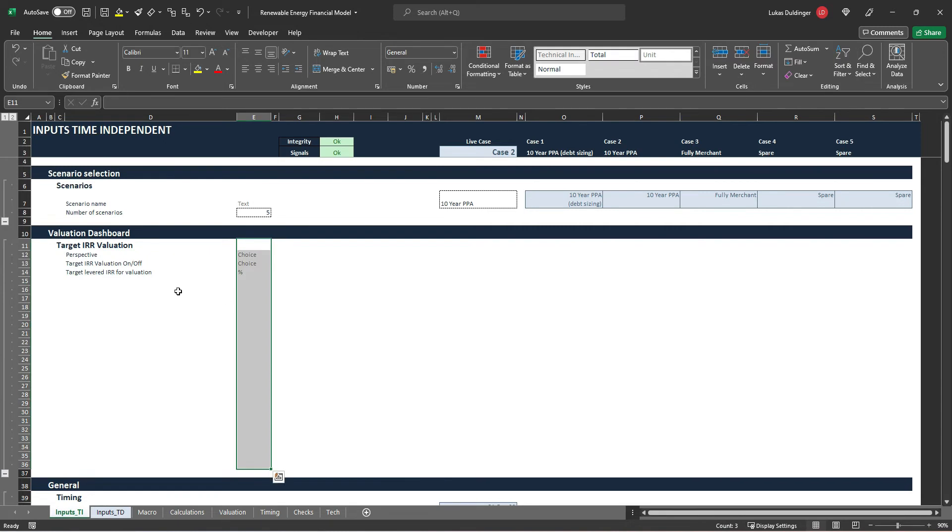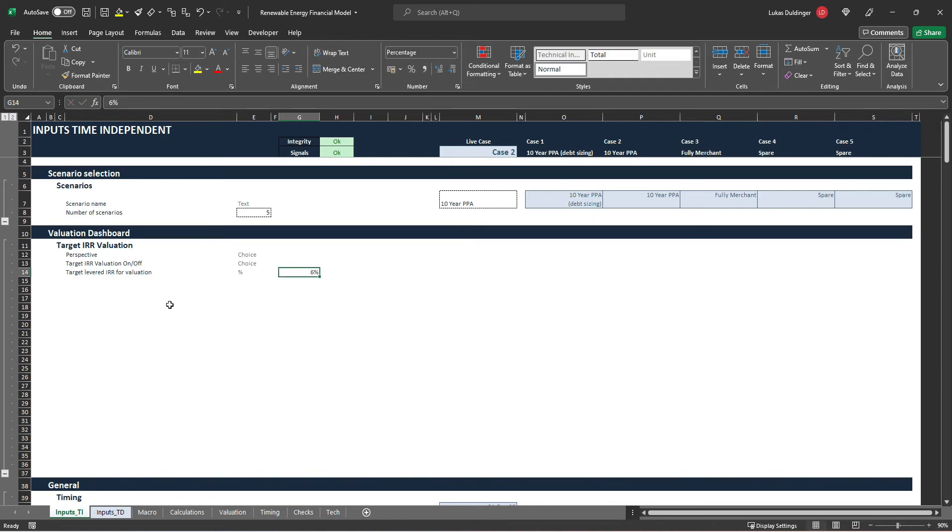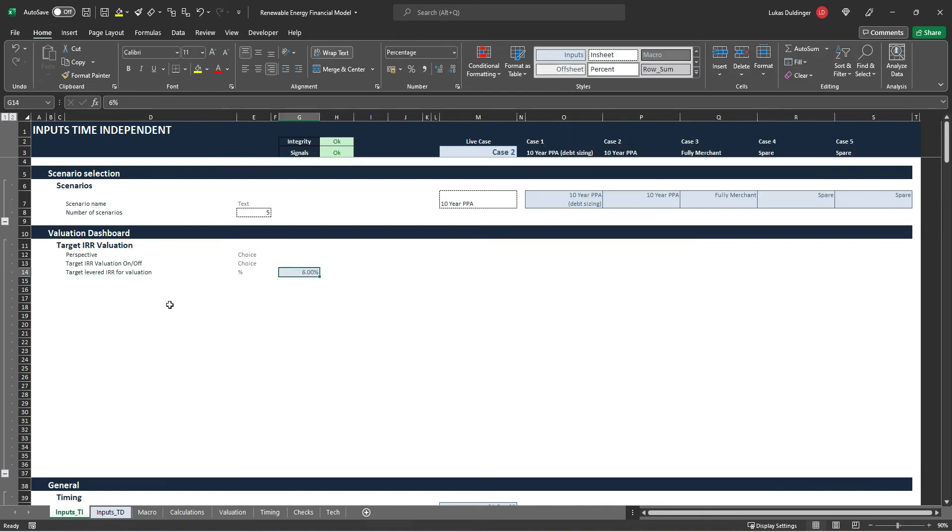And from our information memorandum we know that our target levered IRR for valuation purposes from an investor's perspective is going to be six percent. So let's type in six percent here. Hit alt HJ, this is an input and hit alt HJ that is also a percentage like this, hit enter.